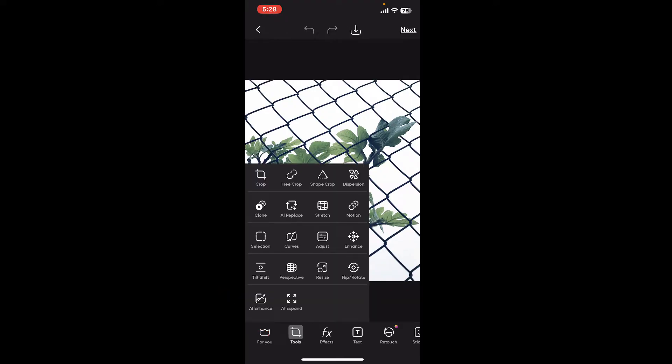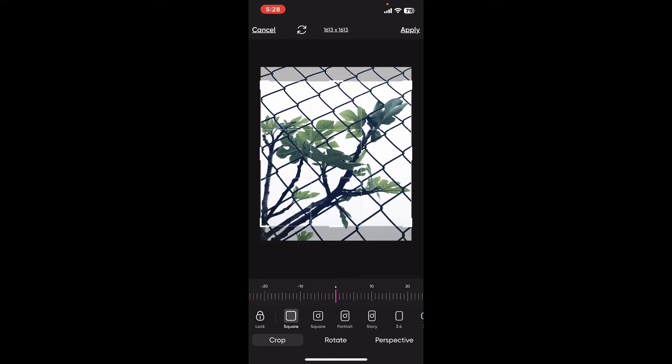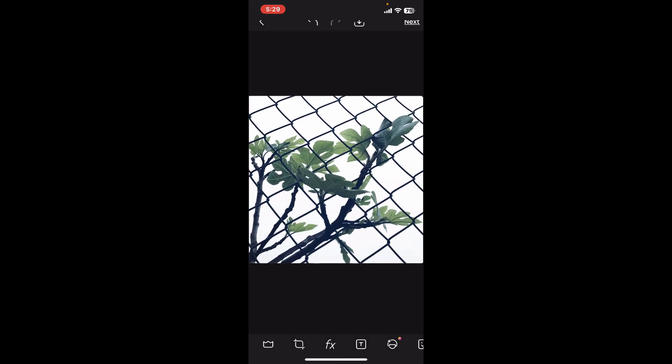Once you select tools, click on crop in the pop-up. Now once you get to this page, click on the square option at the bottom left and click on the apply button at the top right.